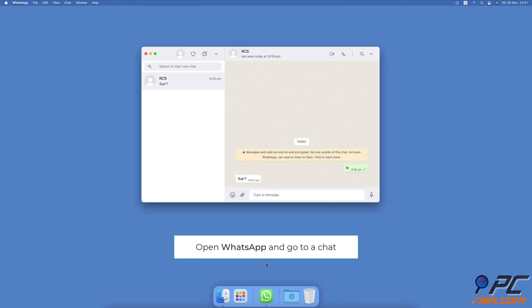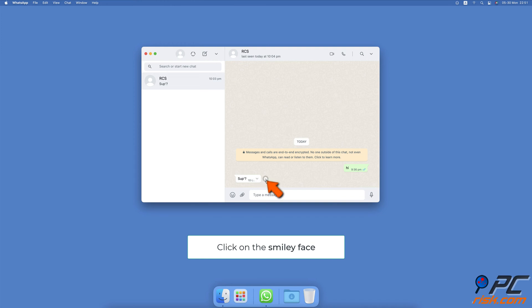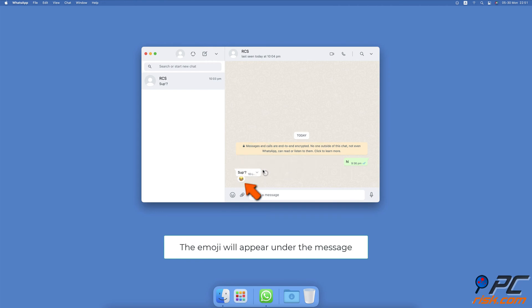On Mac and Web, go to WhatsApp Web or open the app on your Mac. Open the chat and select the message you want to react to. Next to the message, click on the smiley face. You'll see all available emojis. Click on the reaction you want. The emoji will then appear under the message.